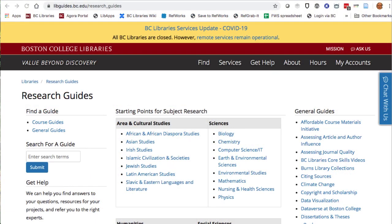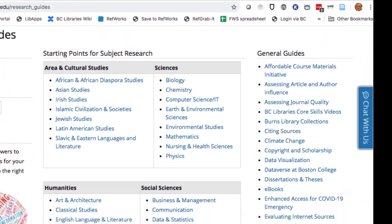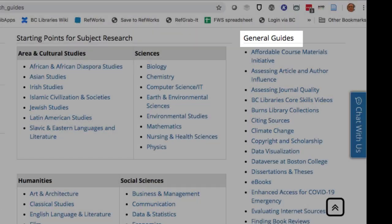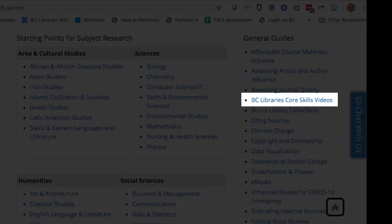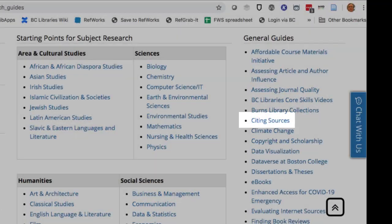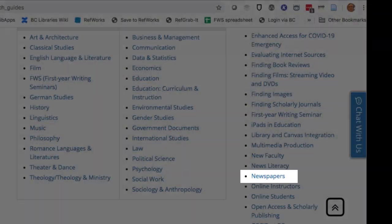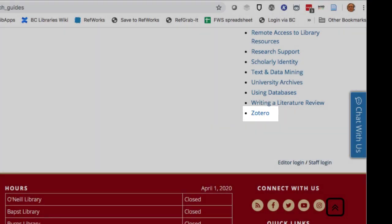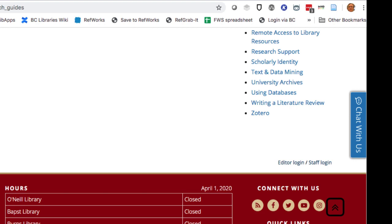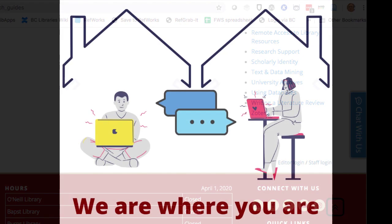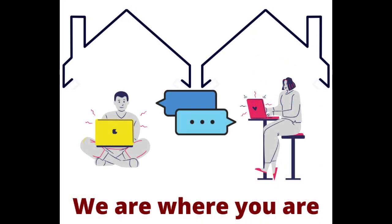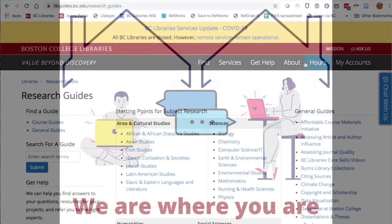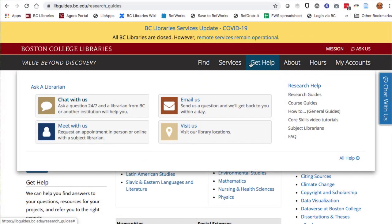There are also help guides on many non-subject related topics. Here you can find more videos like this one, and help with citing sources, finding newspapers, identifying scholarly sources, or automating citation with Zotero, and many, many others. Always remember, librarians are here to help you. Contact us via the Get Help link for individual help with any library question. Hope to hear from you soon.